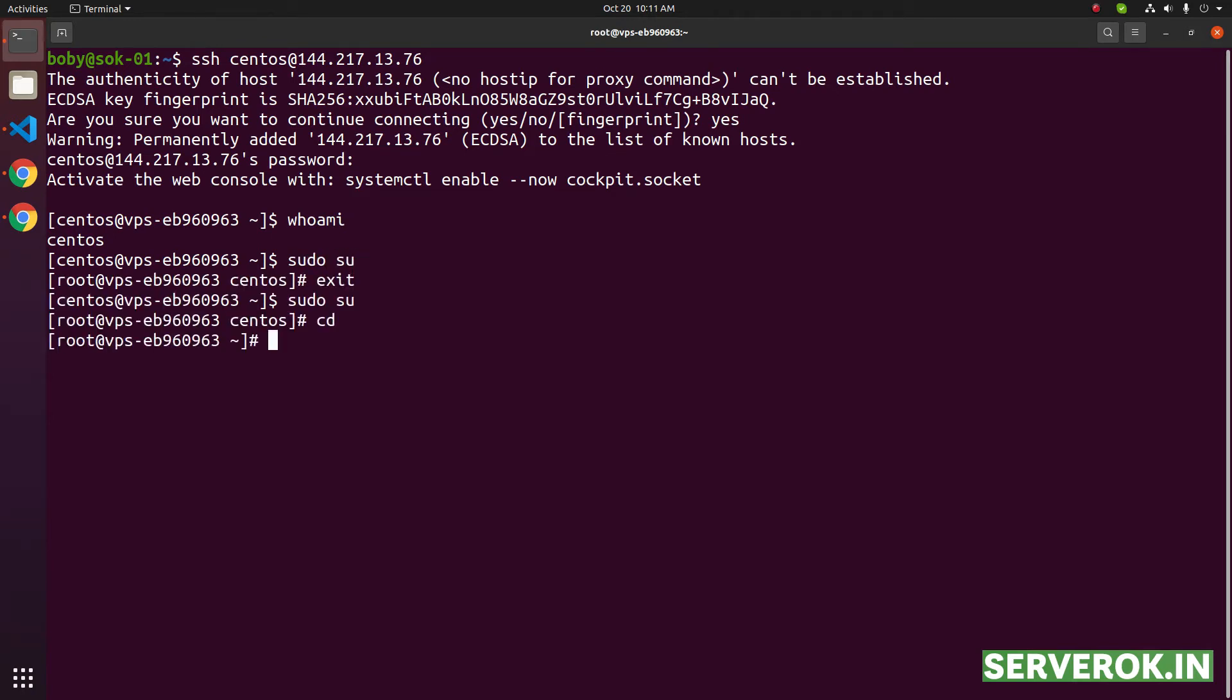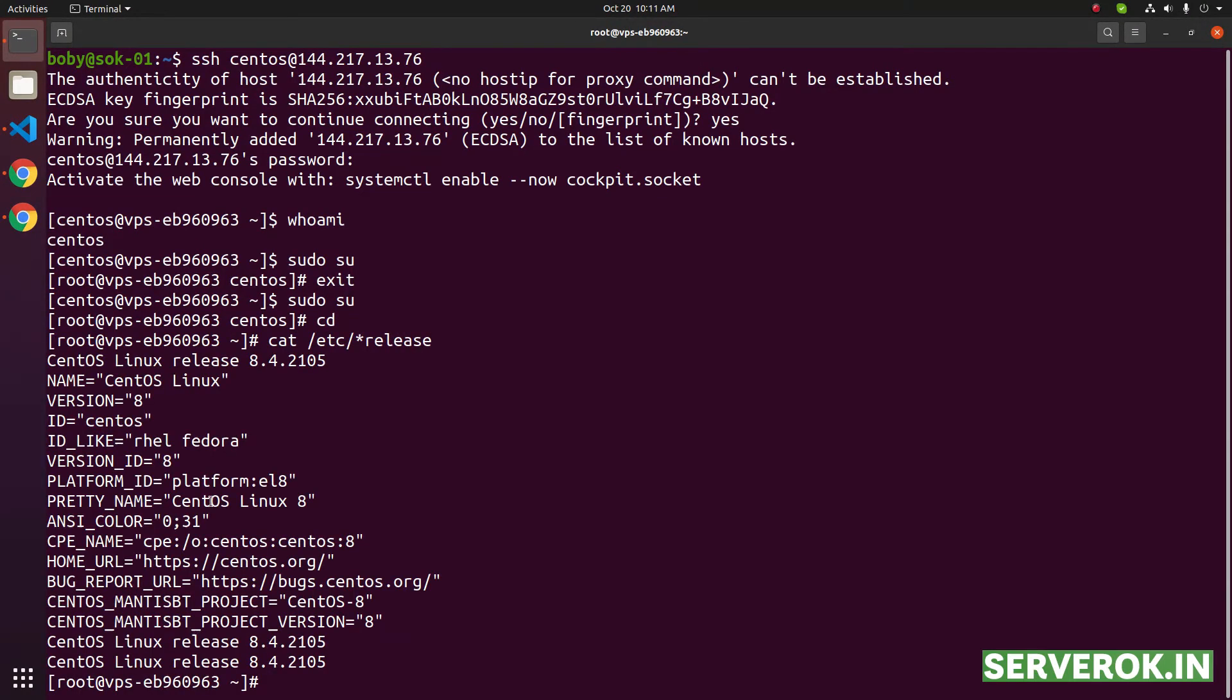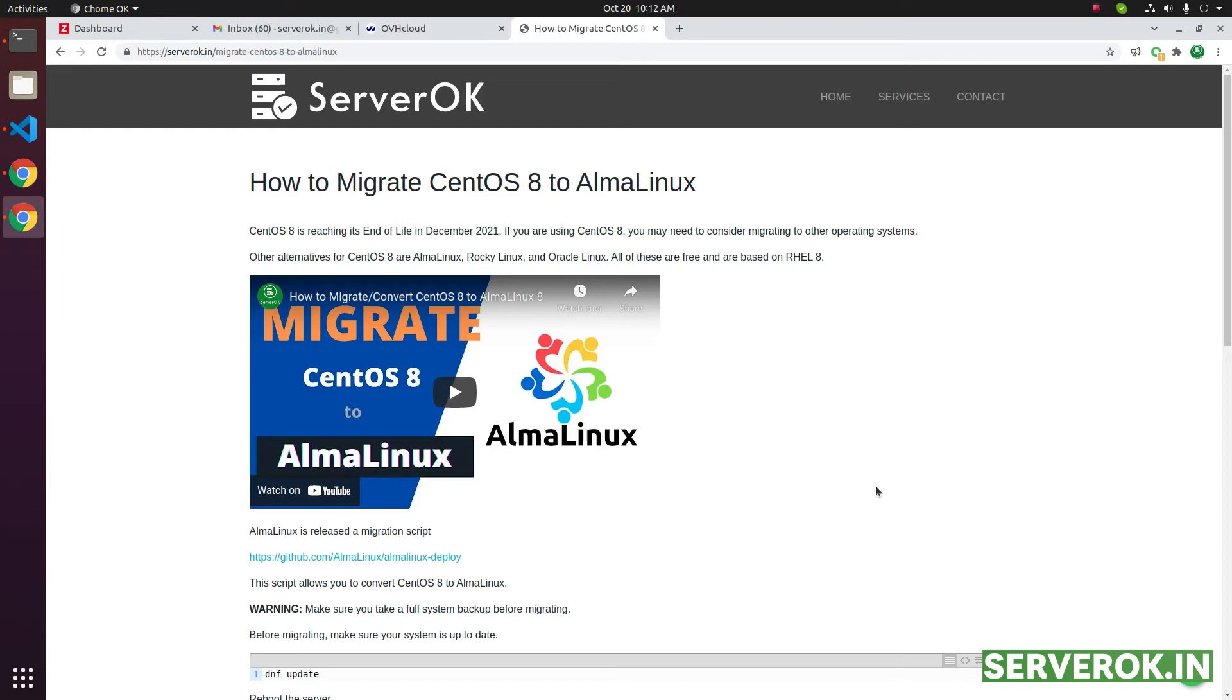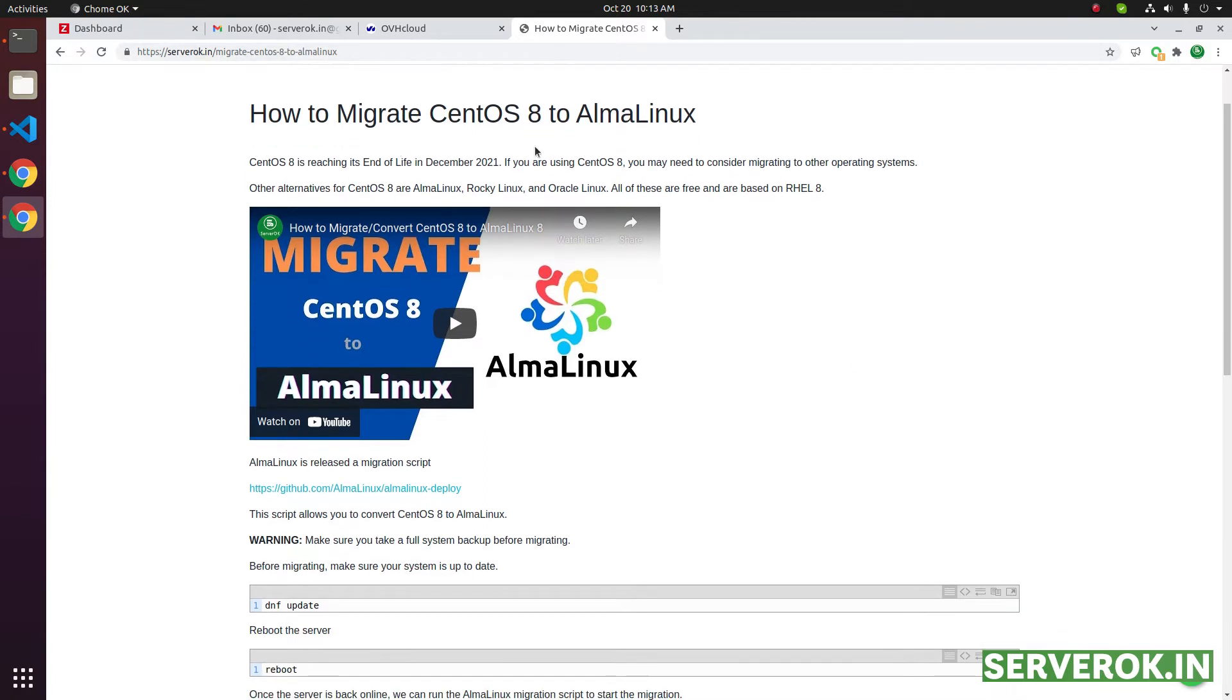Let's verify the operating system. cat etc star release. We are using CentOS Linux 8. We will convert this to AlmaLinux. I have previously made a video on how to convert CentOS 8 to AlmaLinux. The instructions are in this page. I will put the link in the description.